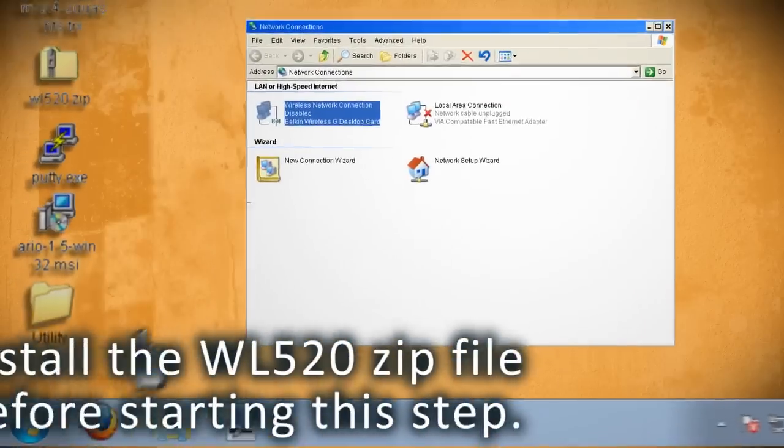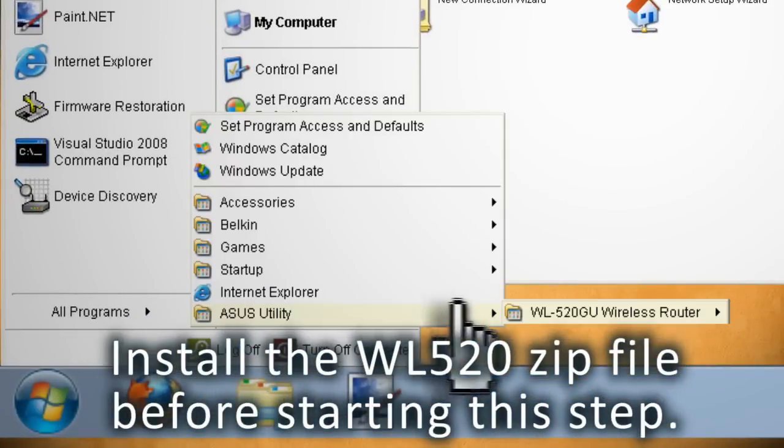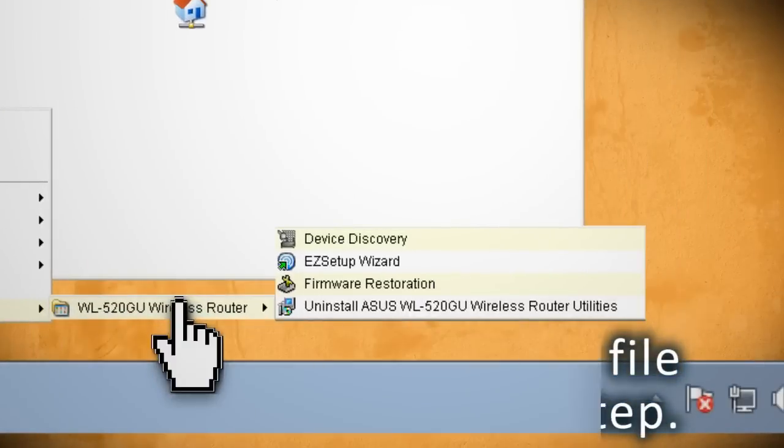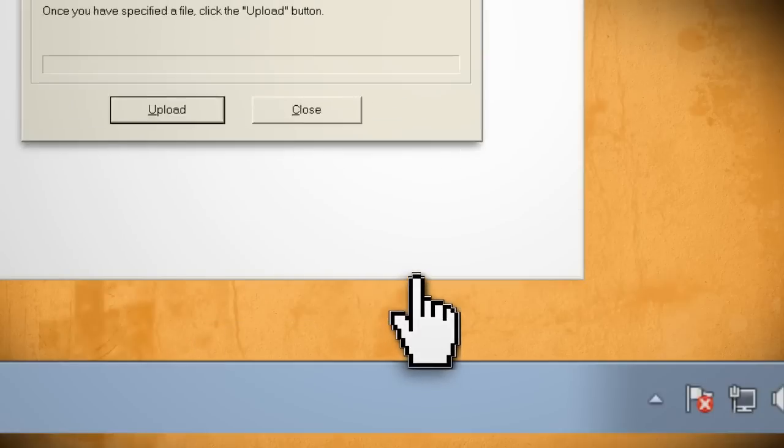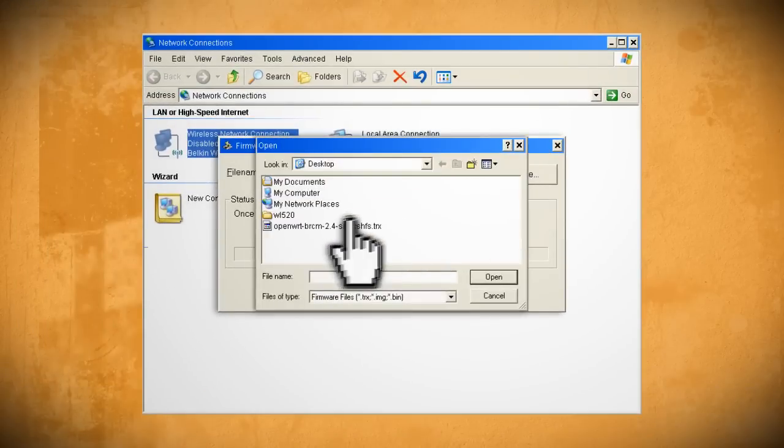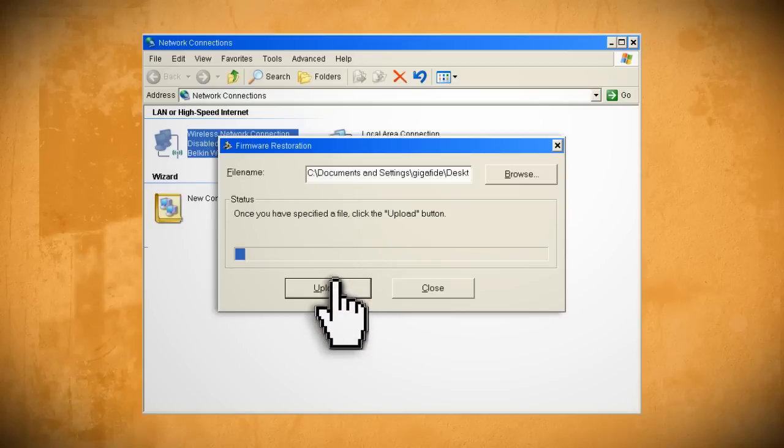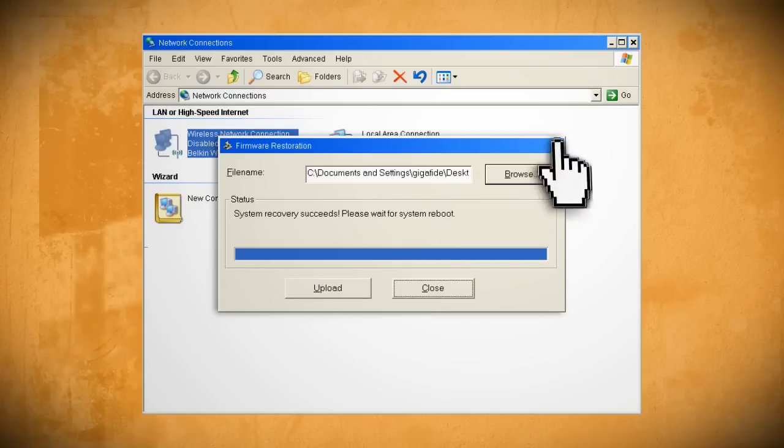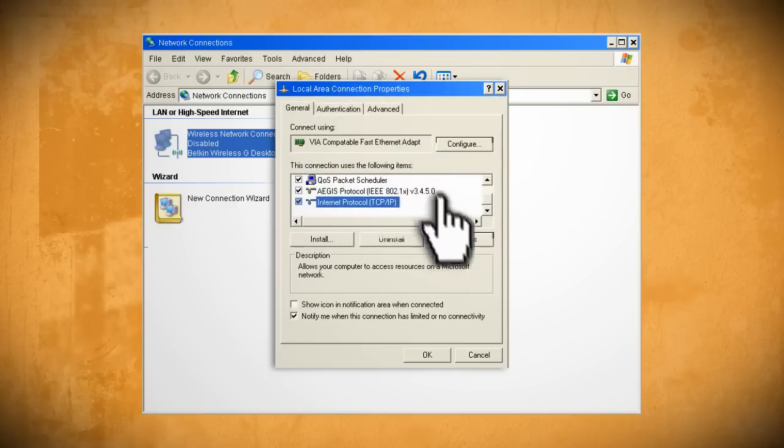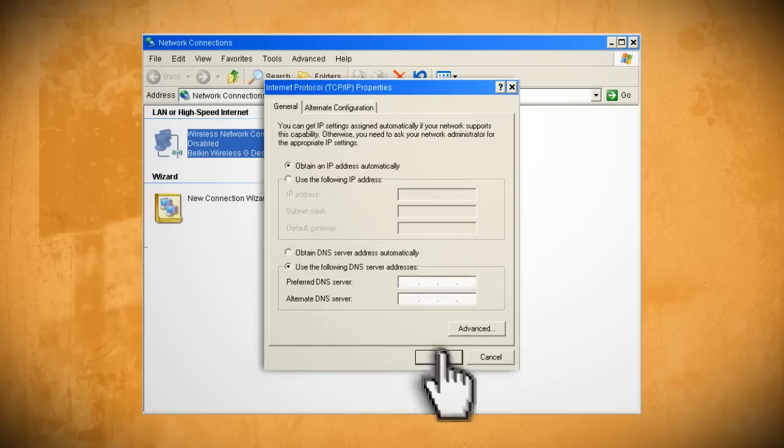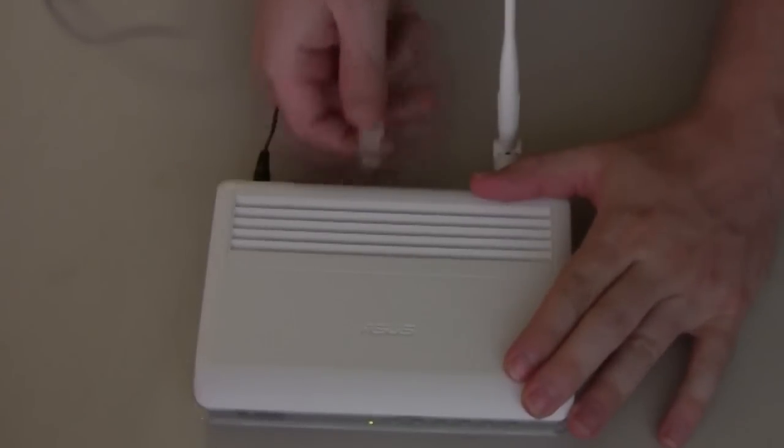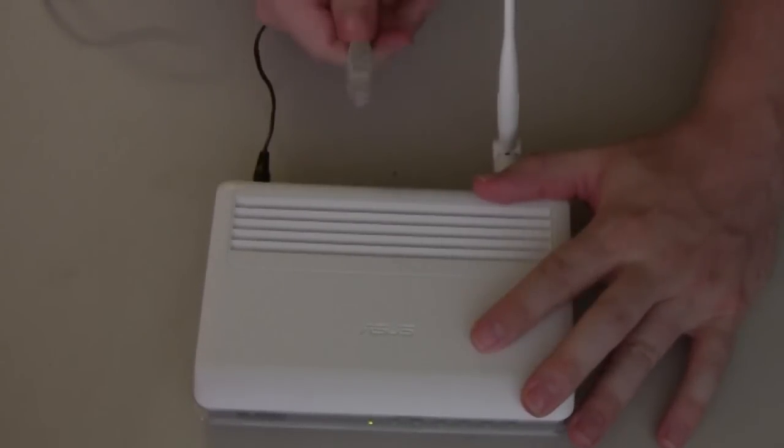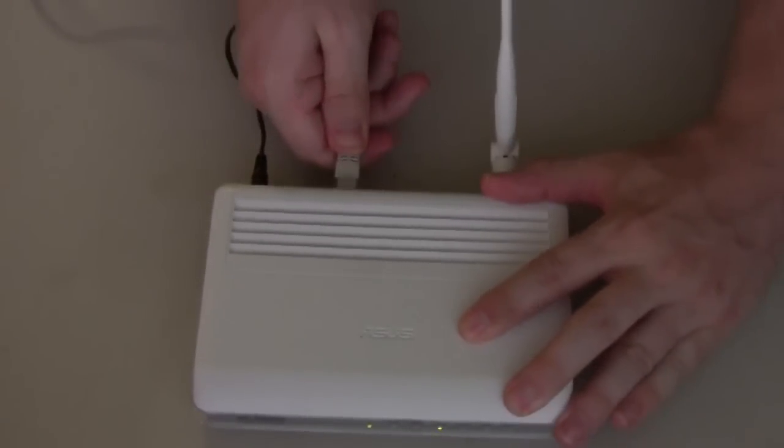Next go to Start Programs ASUS Utility WL520GU Firmware Restoration and browse to the OpenWRT firmware and click Upload. Give it a few minutes to install and if it doesn't connect you may need to disable your Windows firewall and try again. When it's through go back to your network properties and set it back to obtain IP automatically and then click OK. Then you want to unplug your router and plug it back in so that it resets the IP address.